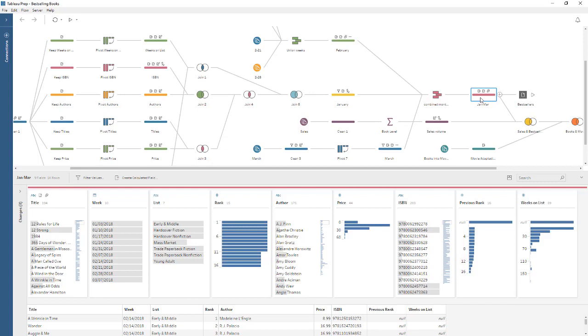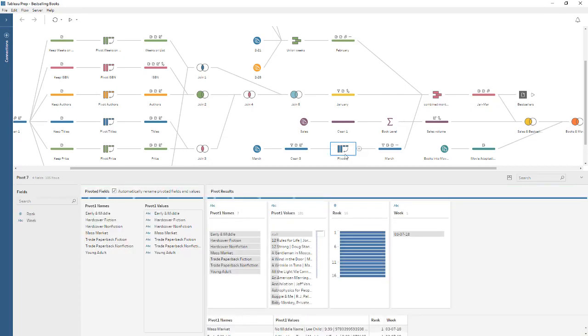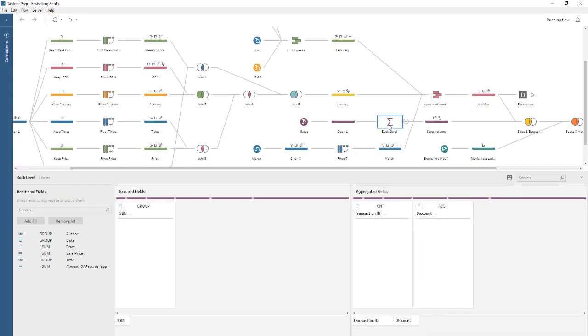With the same highly interactive drag-and-drop interactions you're used to, Tableau Prep can be used to combine, clean, and shape your data exactly how you want it. Preparing data is done by building a flow, made up of steps such as cleaning, pivoting, or aggregating data.